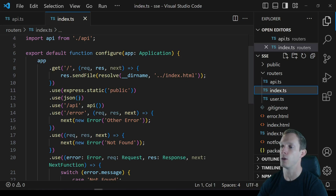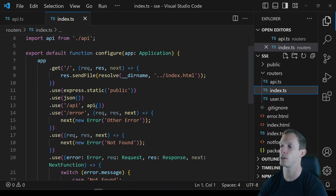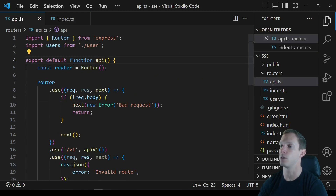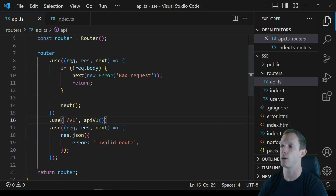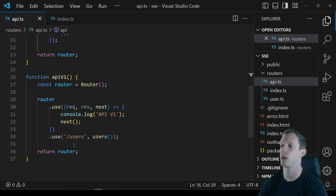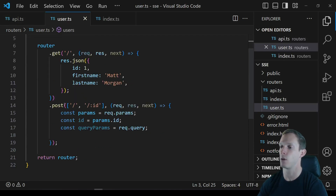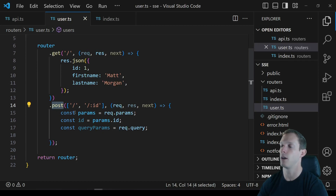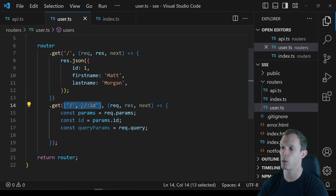We're using JSON body parser, and we have a simple API at slash API slash v1 slash users. We have two user routes here. We're going to get rid of the POST because we don't need it, and we're going to change it to a GET — something like a stats route.